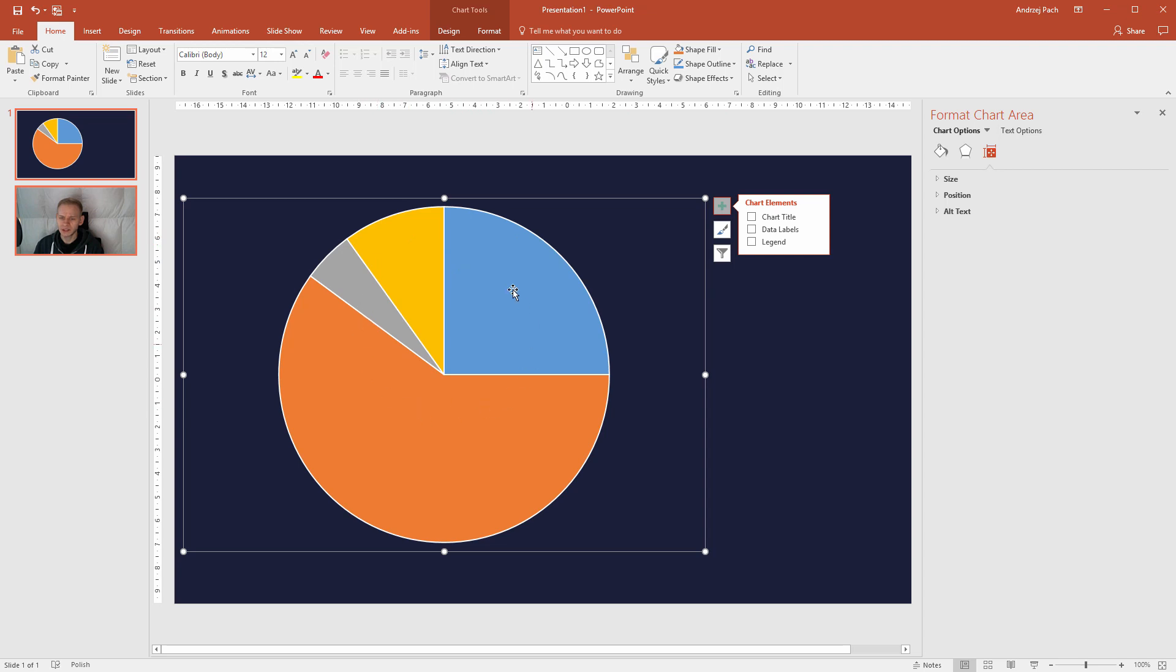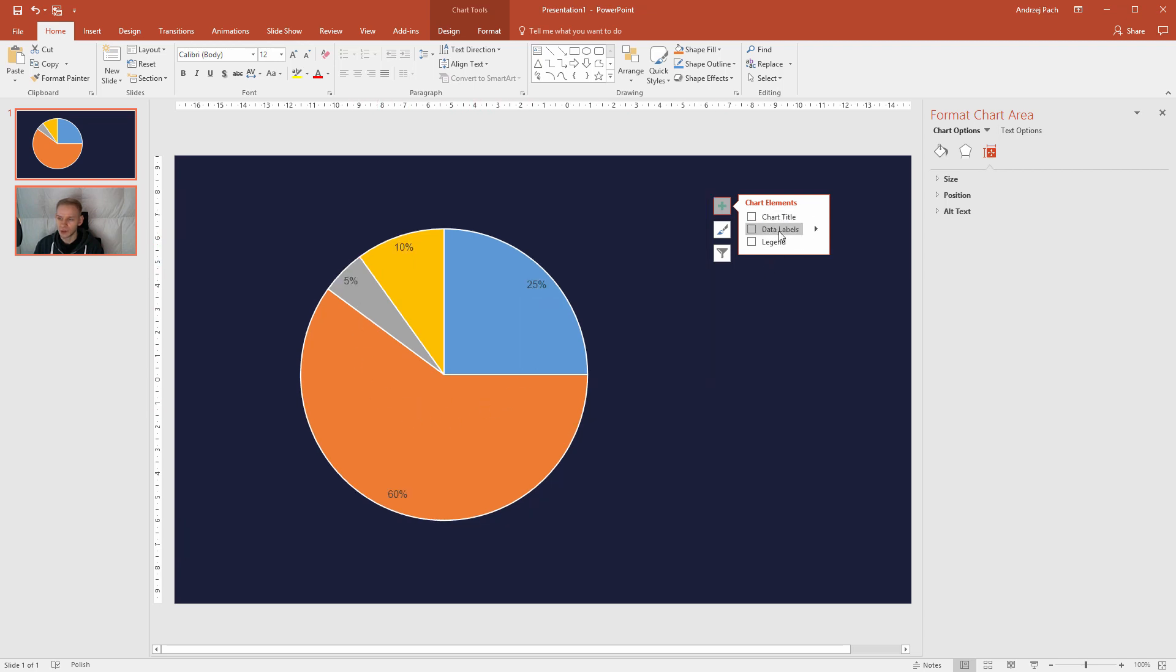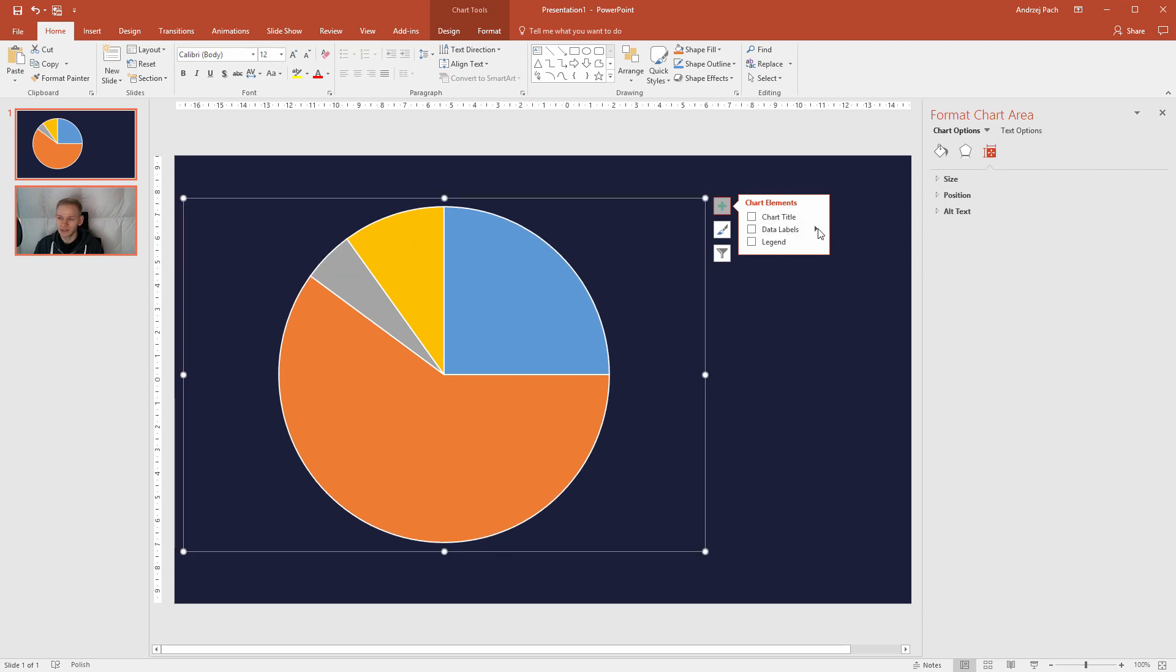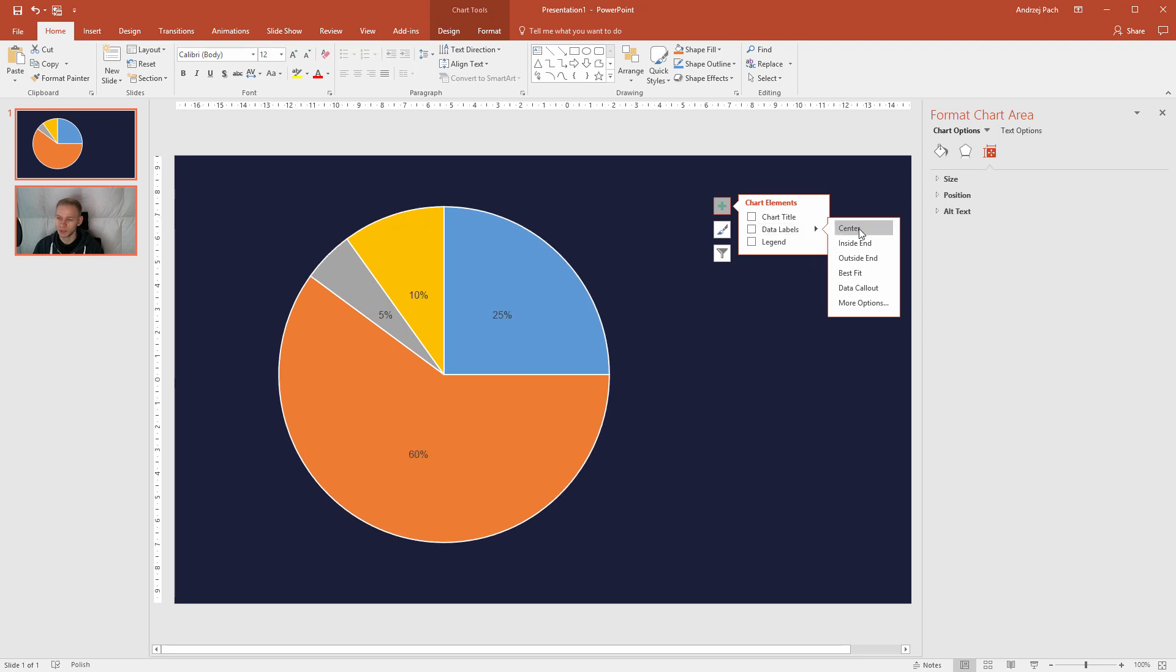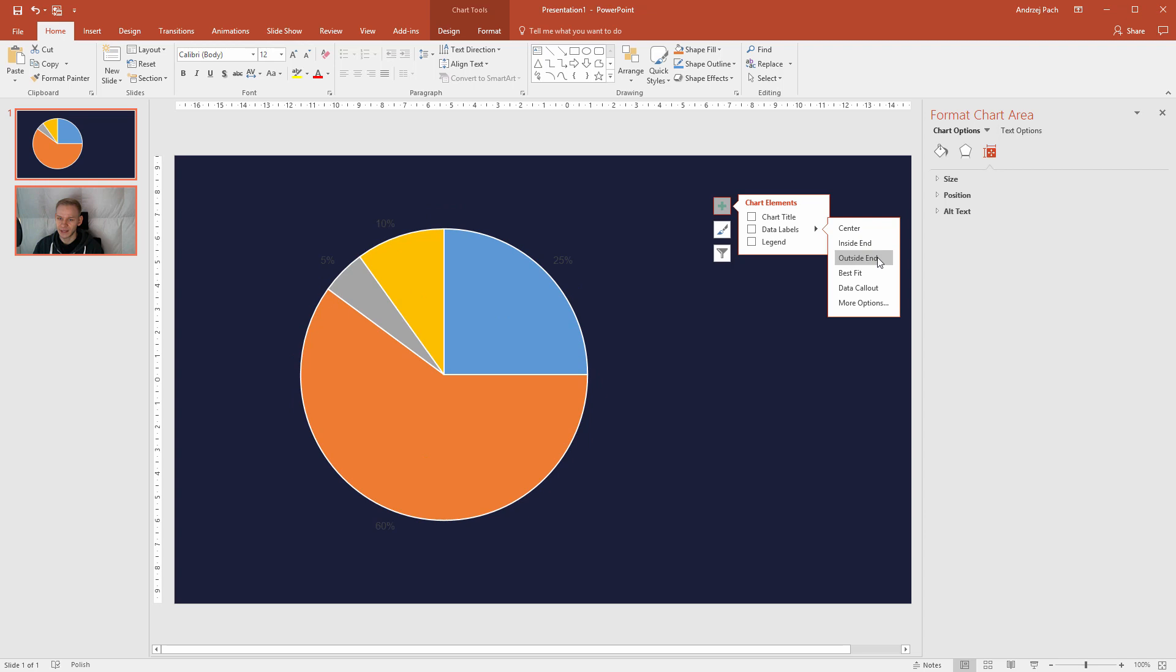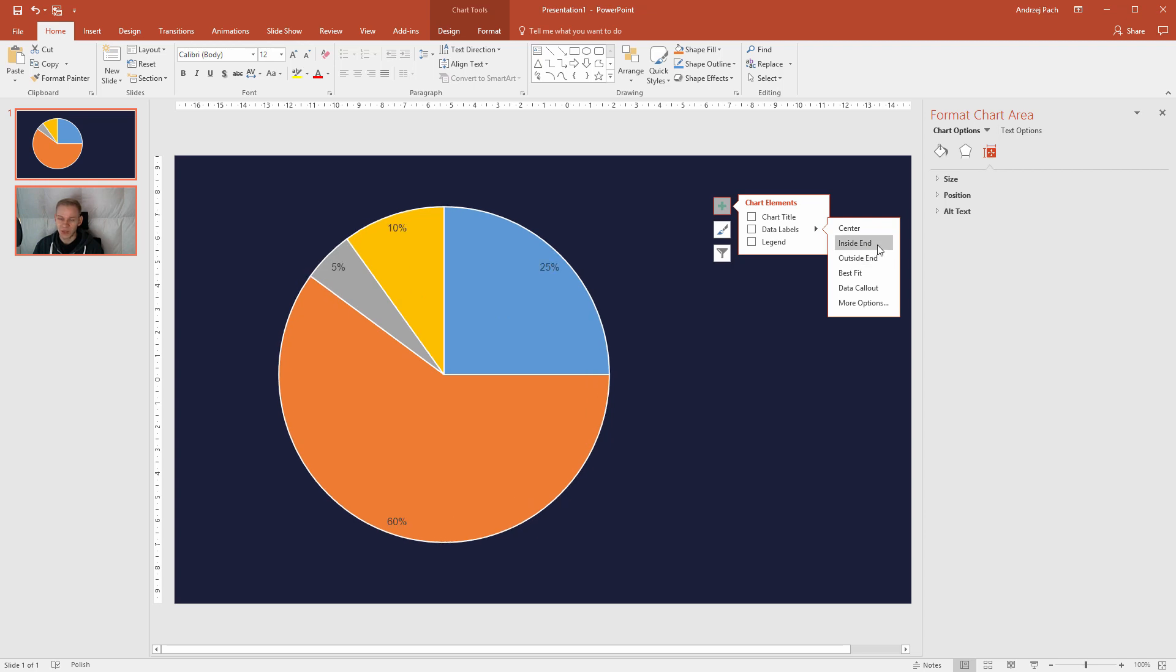But I would like the percentage to be displayed here. Okay, data labels. This is data labels and I can open them and select where should they be displayed. On the center, inside end, outside end. Okay, let's at first select inside end.